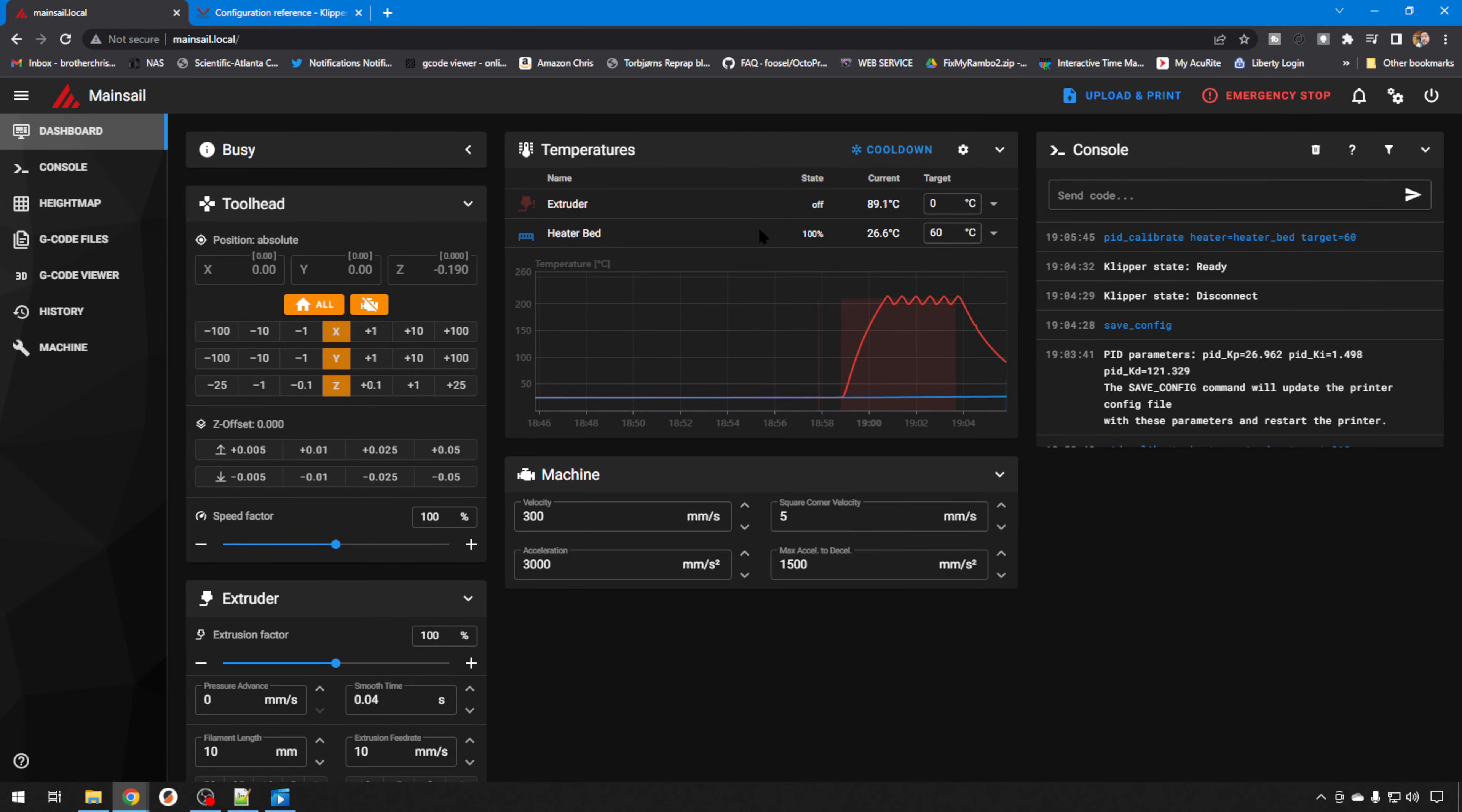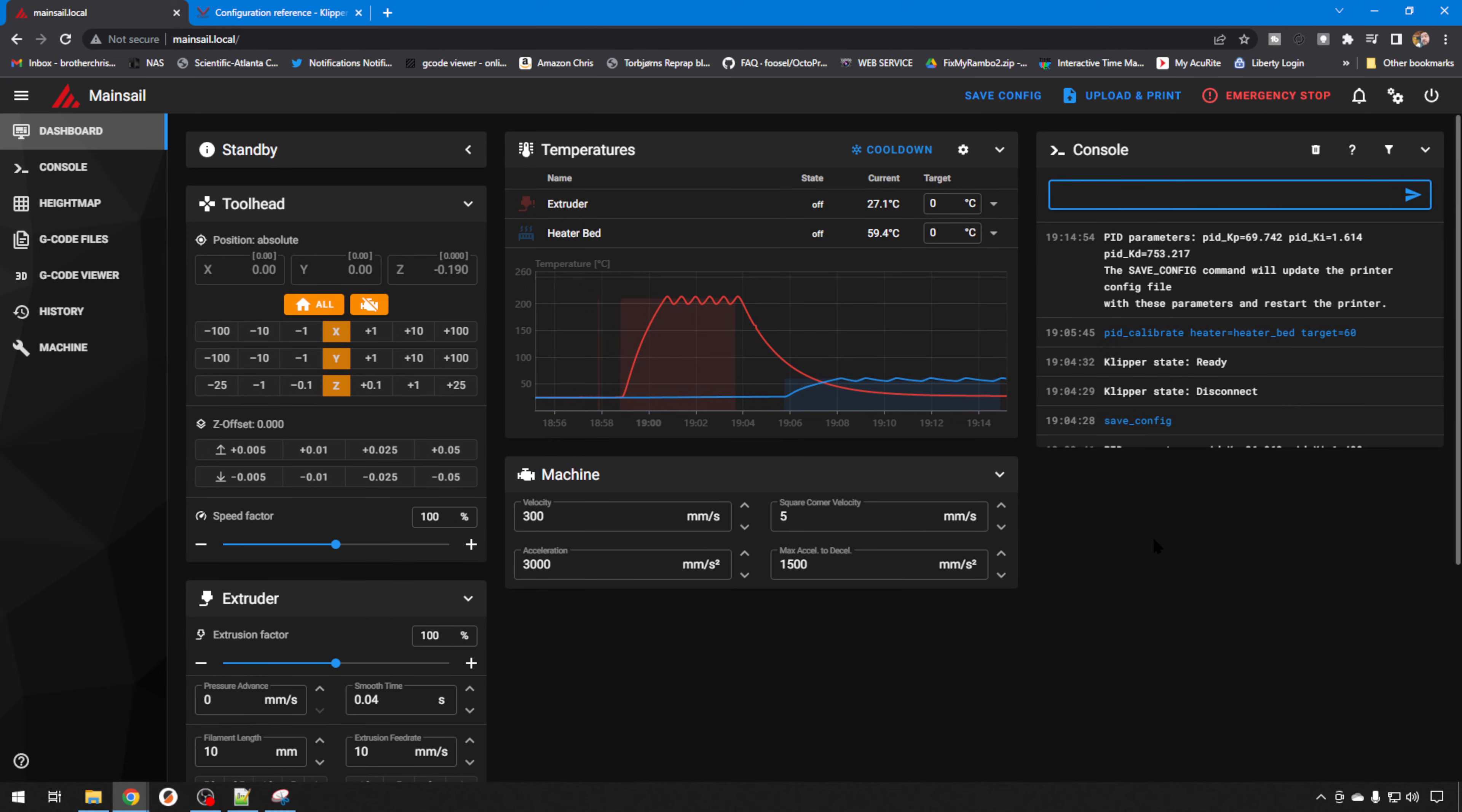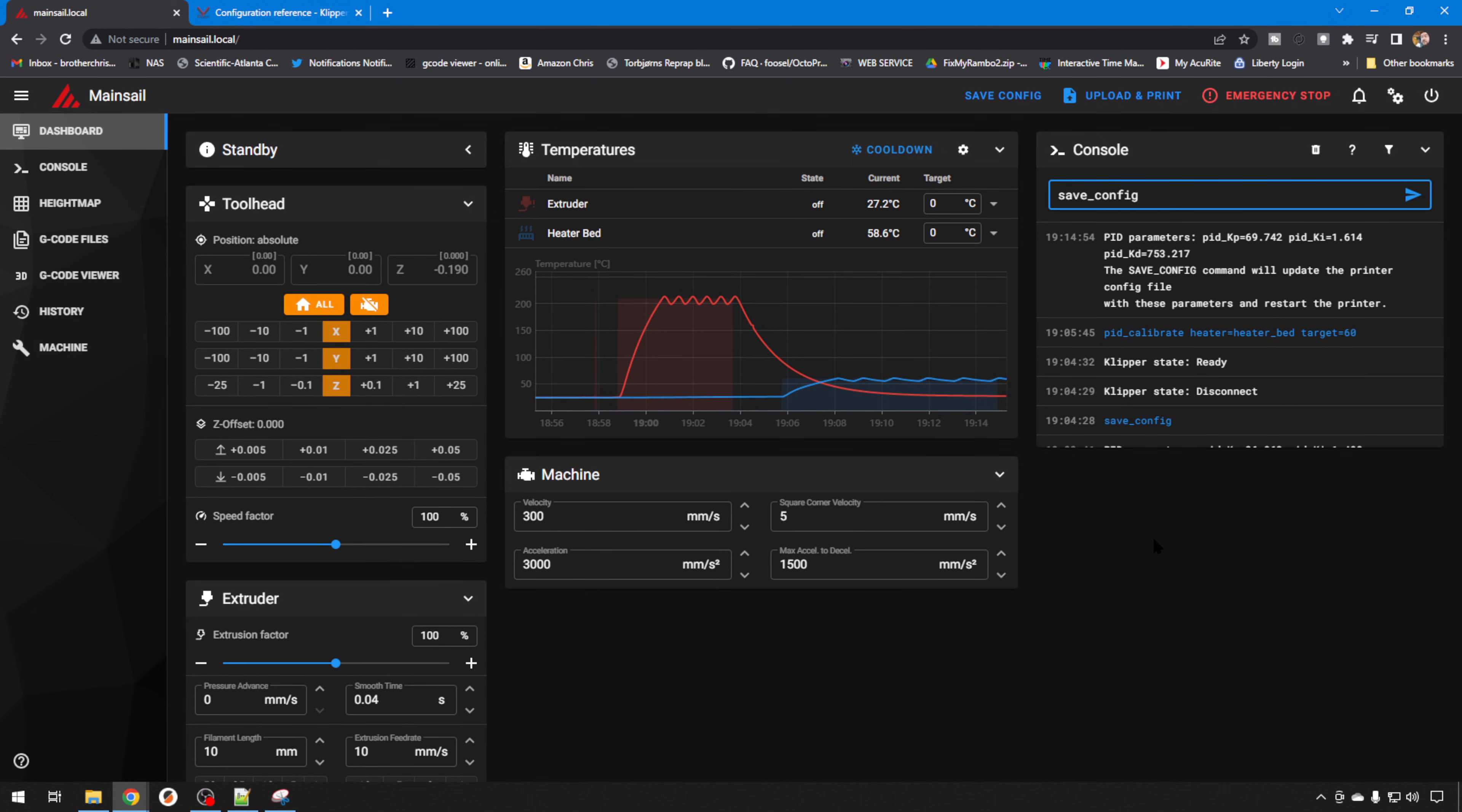Remember again, have the bed at room temperature before you start this, but it's going to go through the same process as we just did with the hotend and give us a set of values. And once again, when the PID calibrate is complete for your bed, you can enter SAVE_CONFIG to write it to your CFG file.